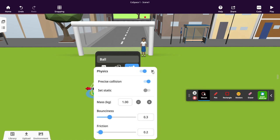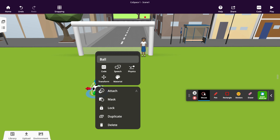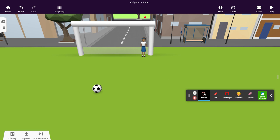And there you have it. You've created your object that we're going to apply a force to. At the moment there are no forces being applied to this — it's just a static ball. But we've turned the physics on and then you'll be able to see what happens when we apply some forces to it.